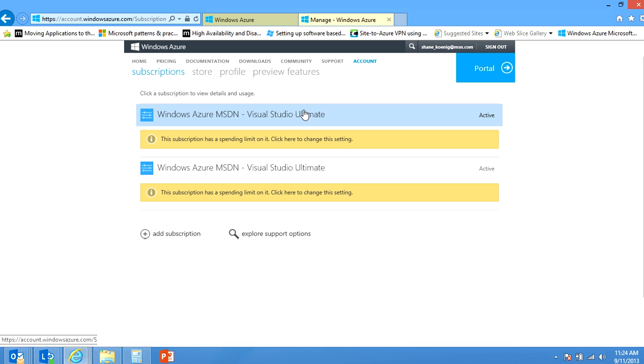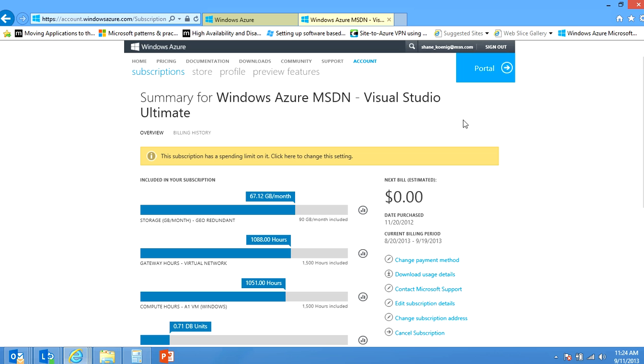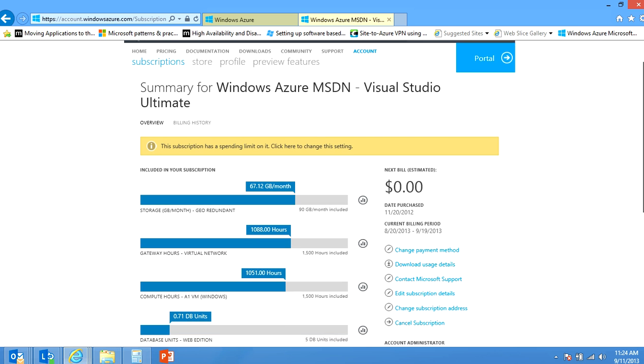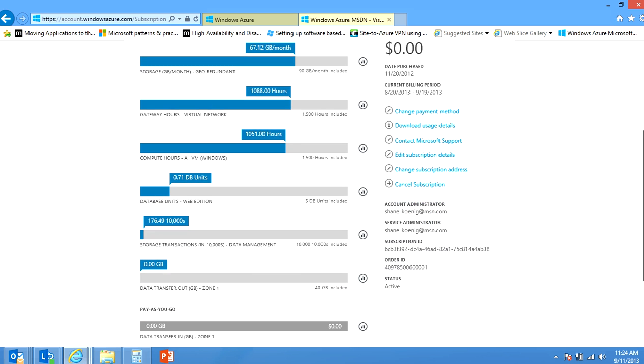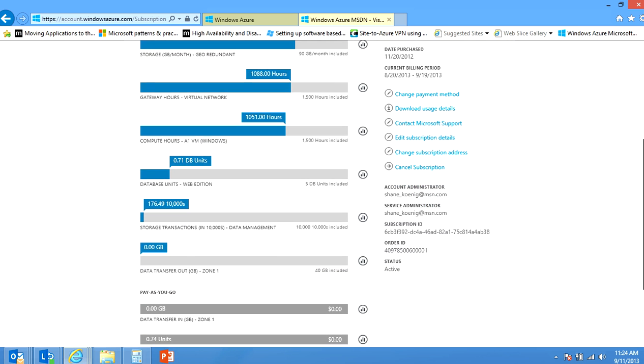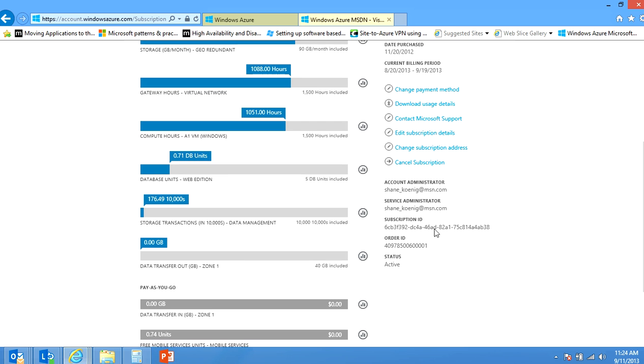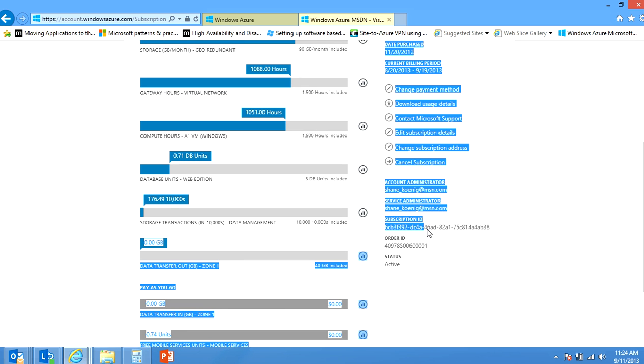So to find it then you just click on one of the subscriptions and it will load your details that show how much you're being billed. Down towards the bottom on the right you will find the subscription ID and that actually is how you find it going through the billing page.